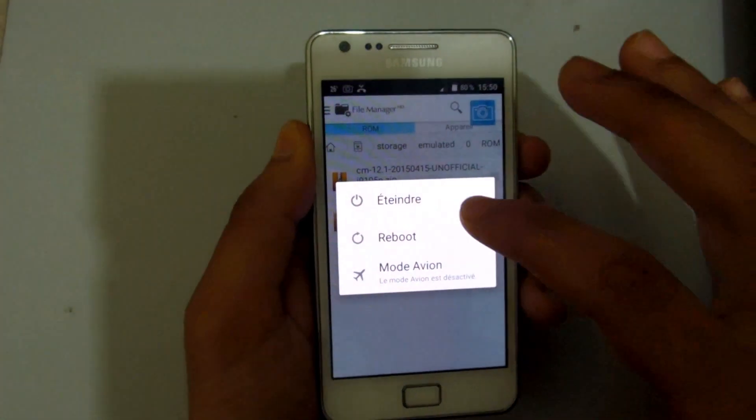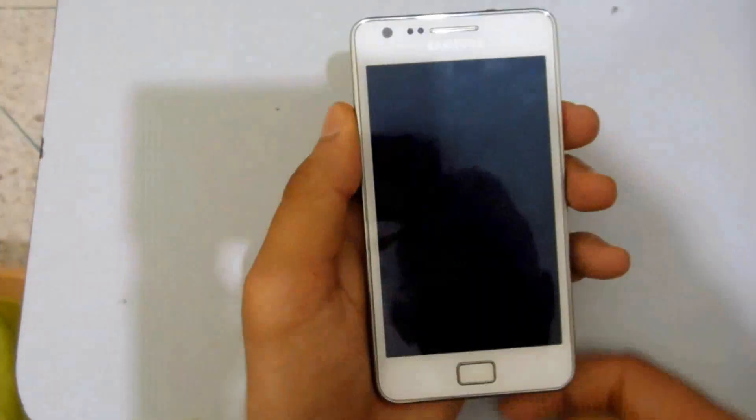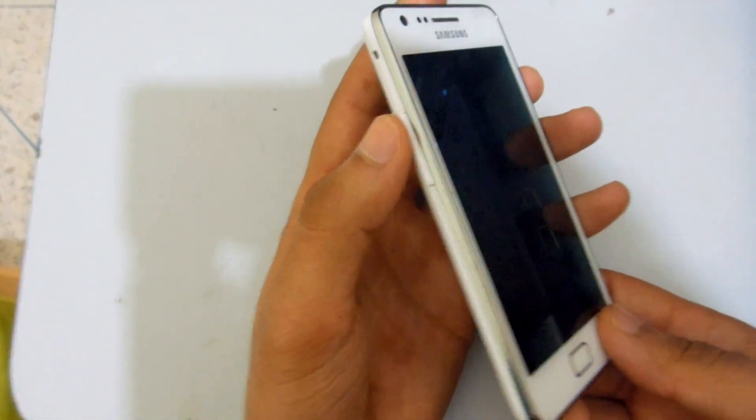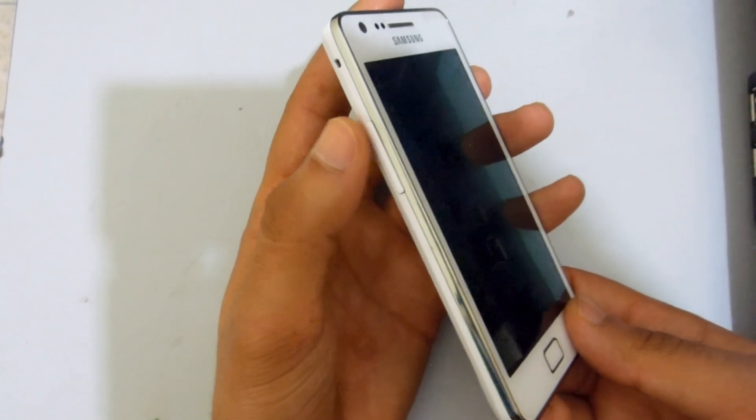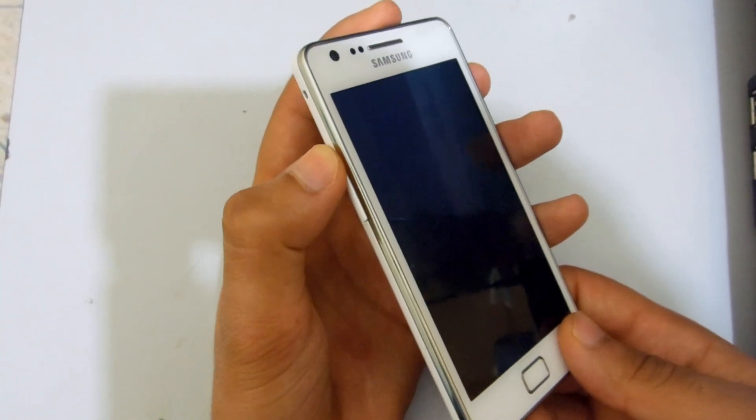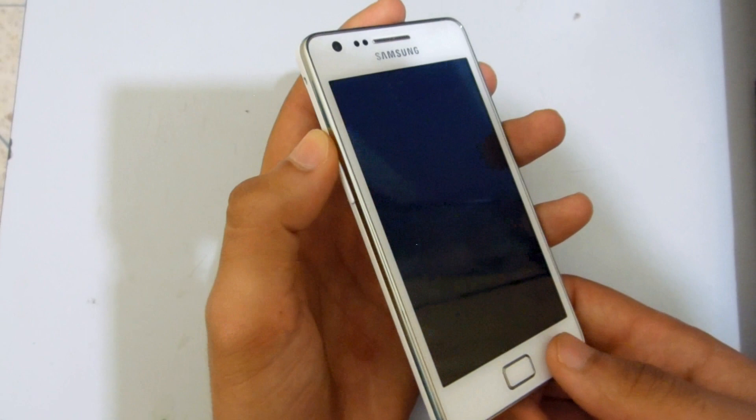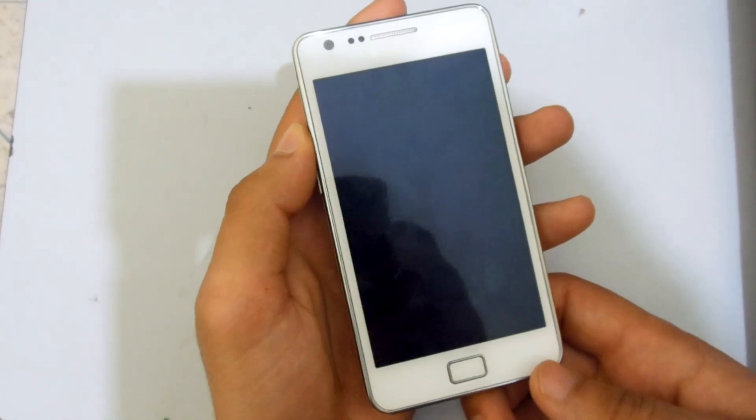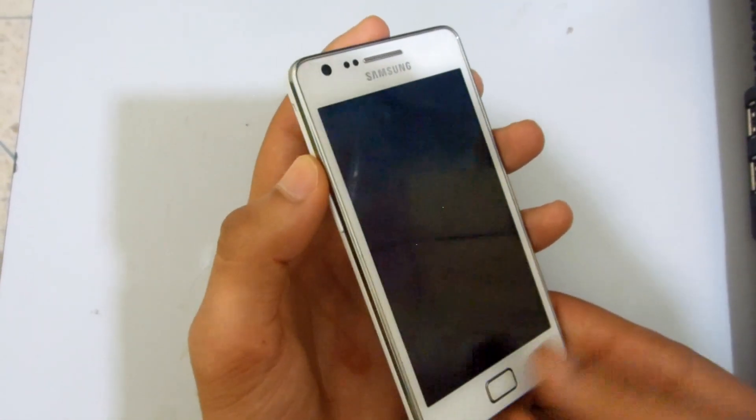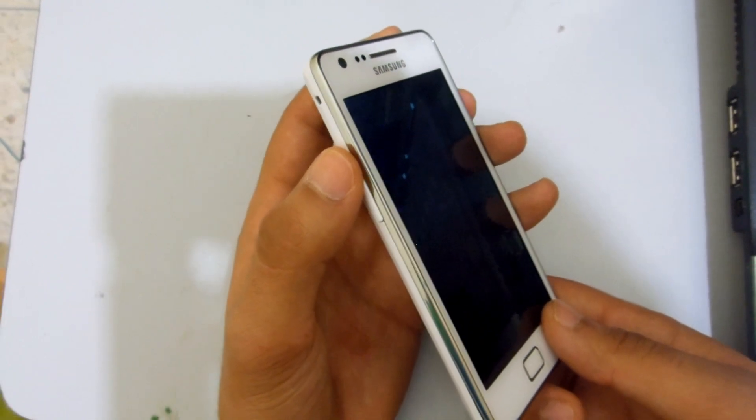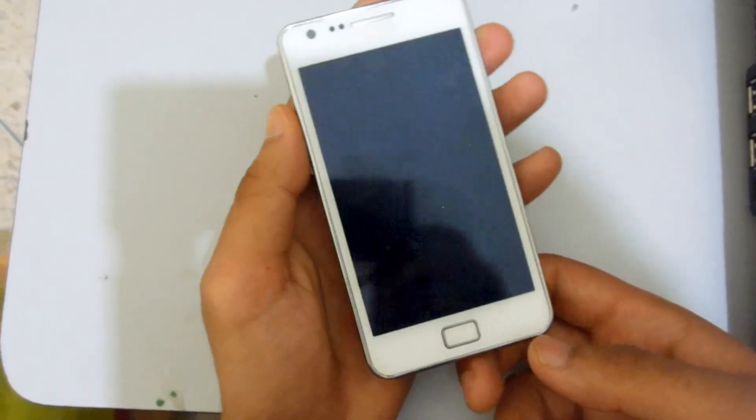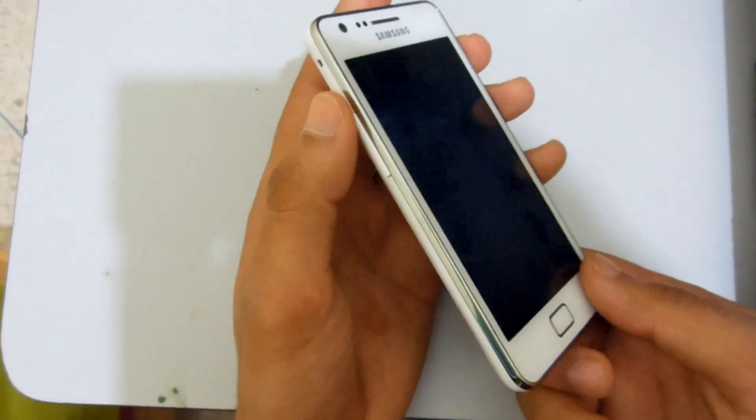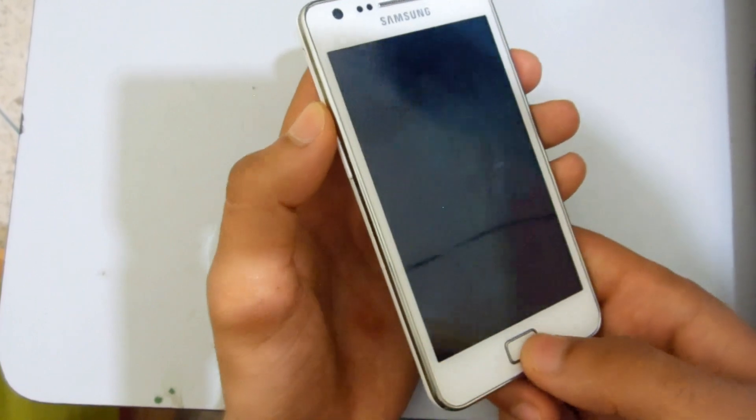We're going to switch it off and turn it on in recovery mode. Of course you must have ClockworkMod or another recovery. Just don't use the original one brought by Samsung. Well, here we go.